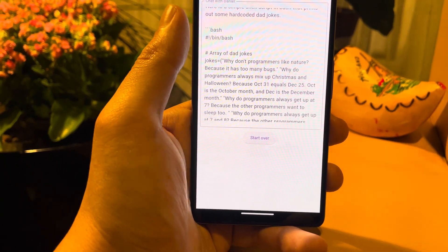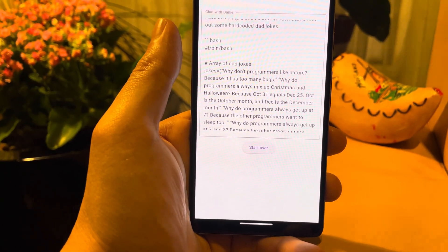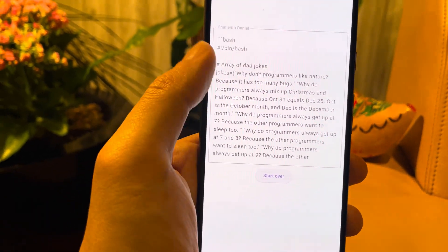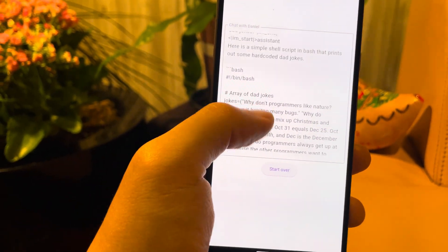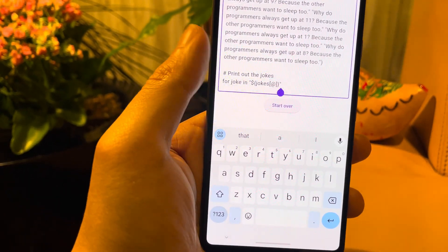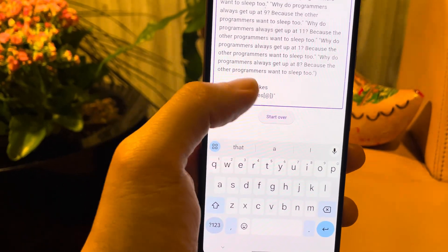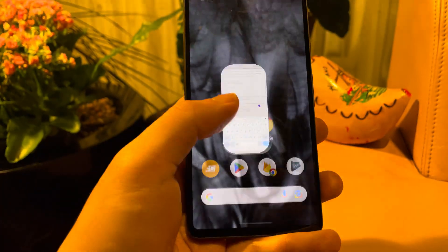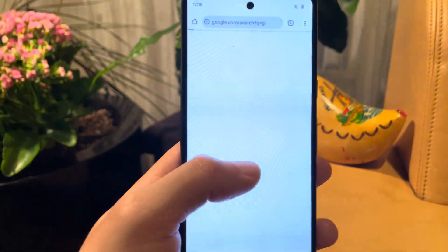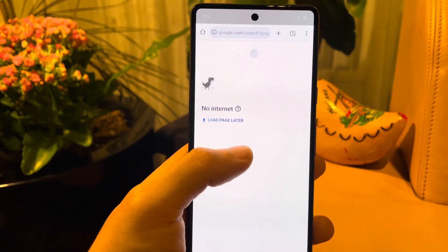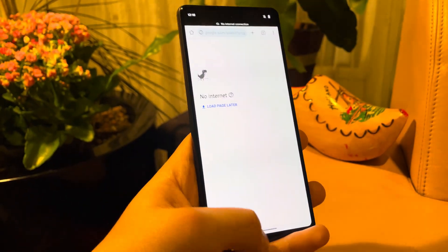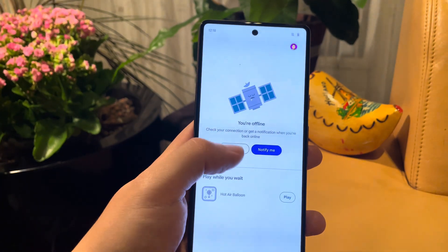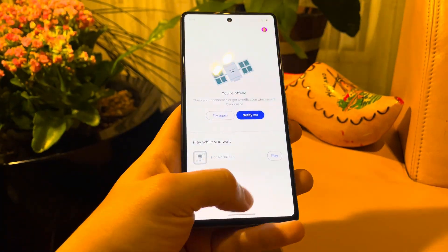Jokes equals... "Why don't programmers like nature? Because it has too many bugs." Eh, a bit cringy. Why do... okay, well, whatever — it works. And as you can see it's still typing, and I want to prove that I don't have any internet, and there's nothing — the Play Store has nothing either.